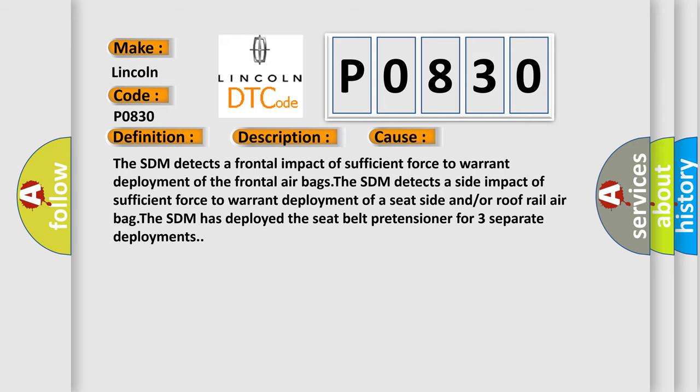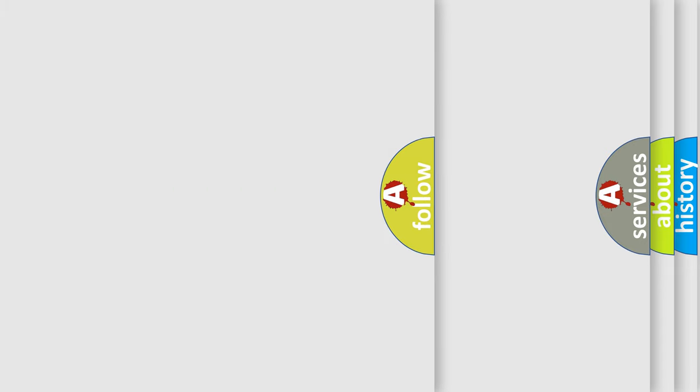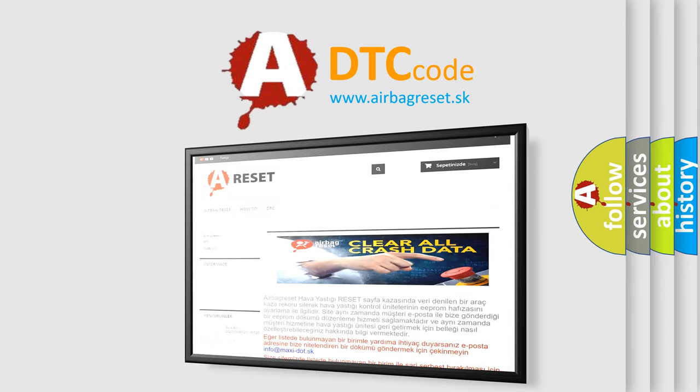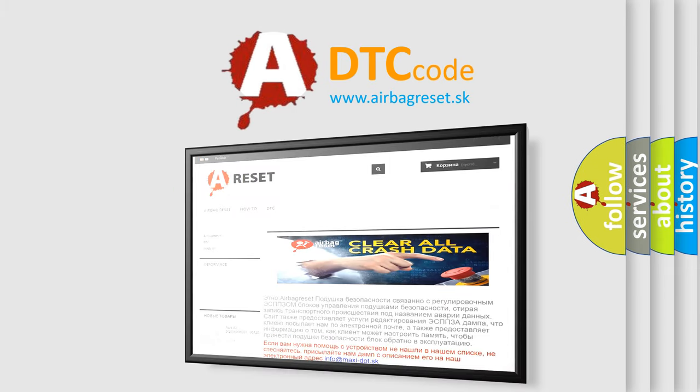The airbag reset website aims to provide information in 52 languages. Thank you for your attention and stay tuned for the next video.